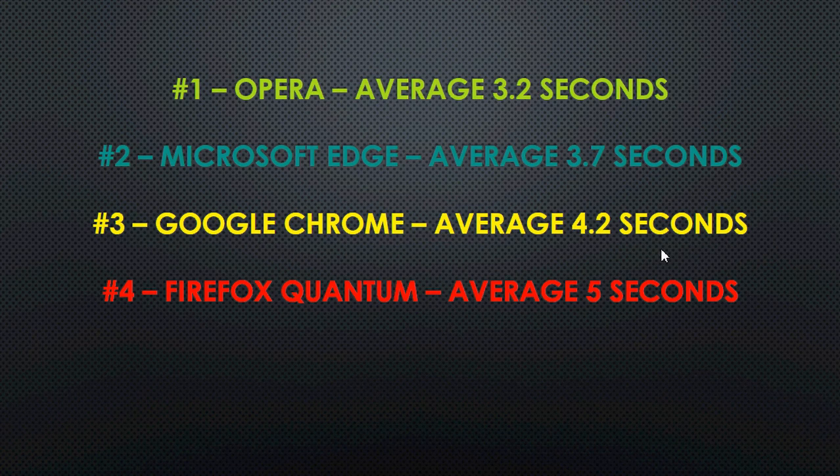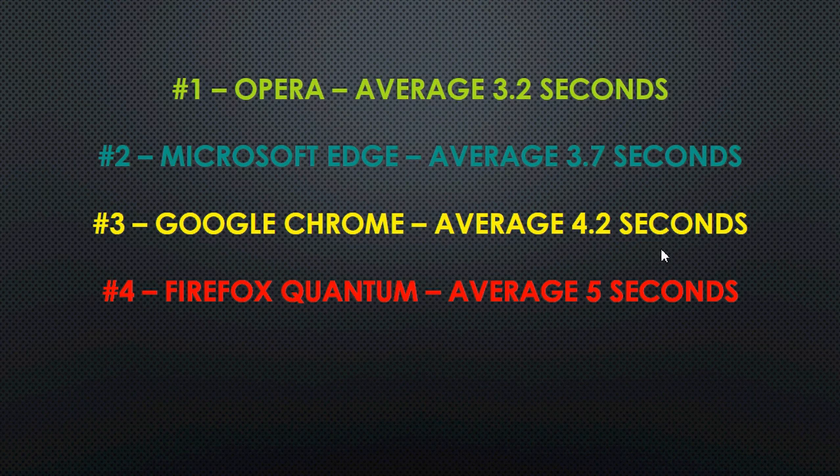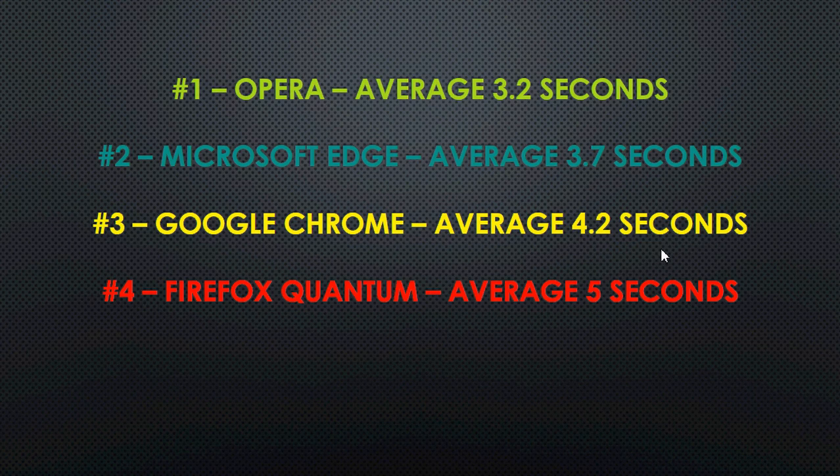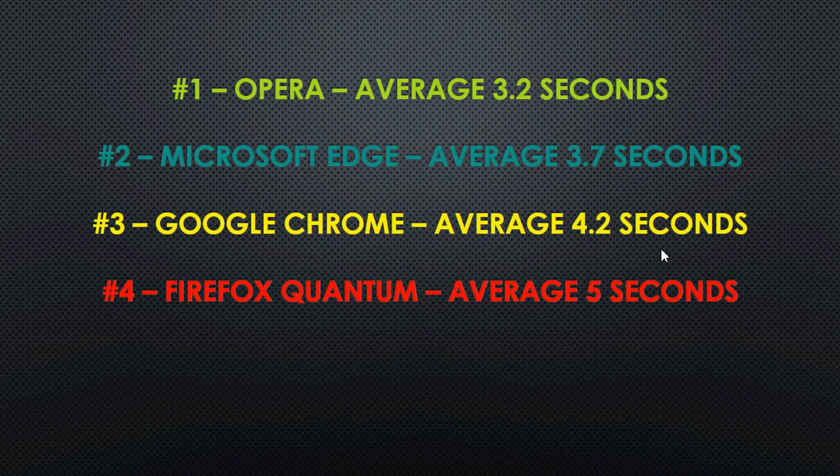Now you're going to say, how can that be? I really think Firefox loads pages faster. Here's the trick. Because I was extremely interested in how it can seem faster but still be slower. And it's all in the details of how the pages appear. Firefox quantum will actually start by the content.